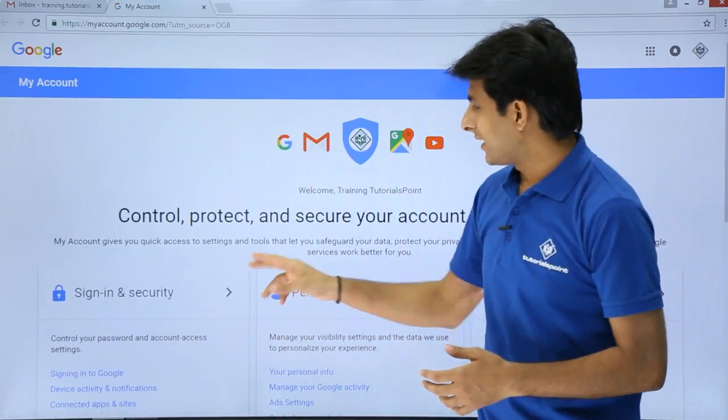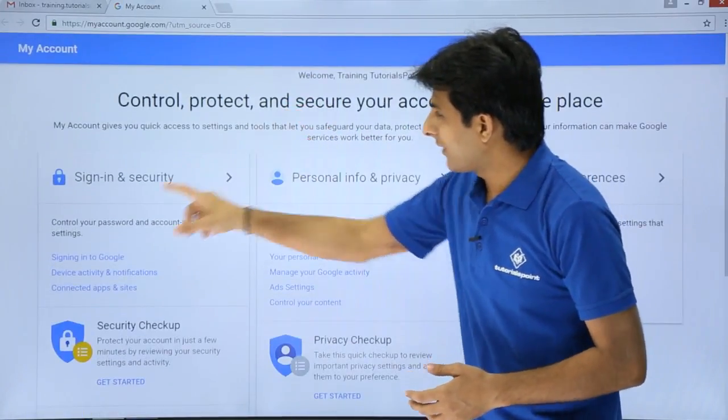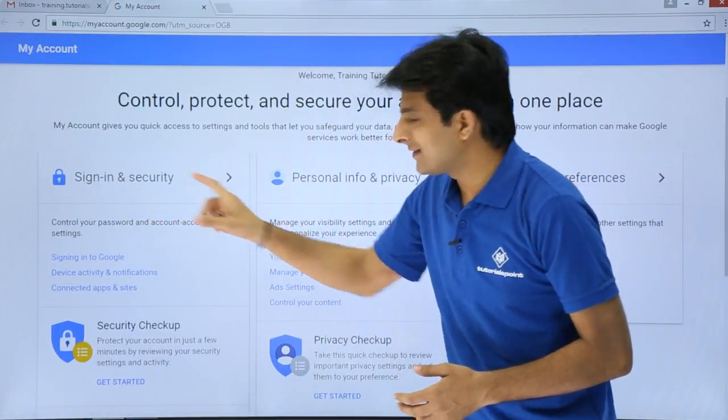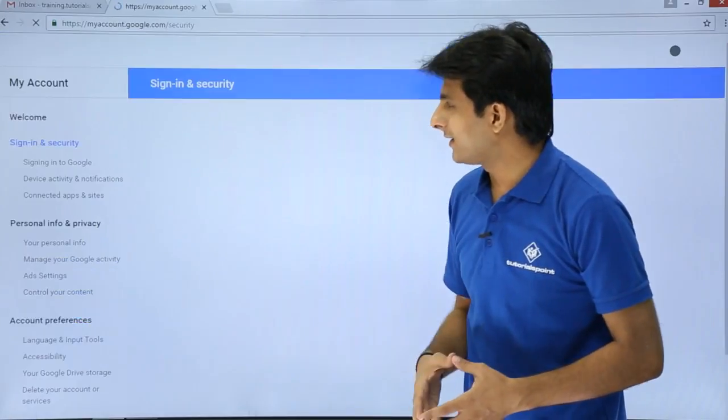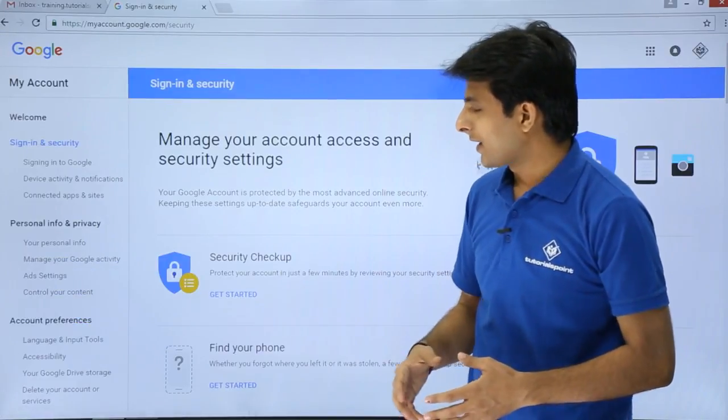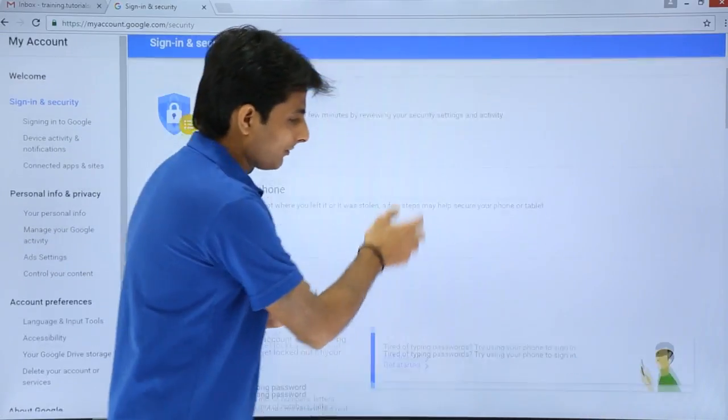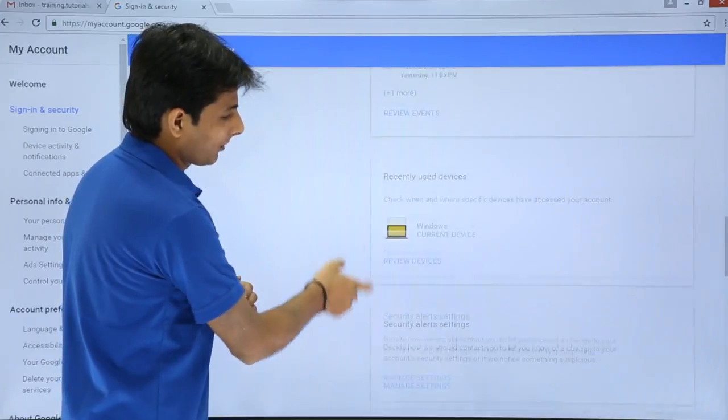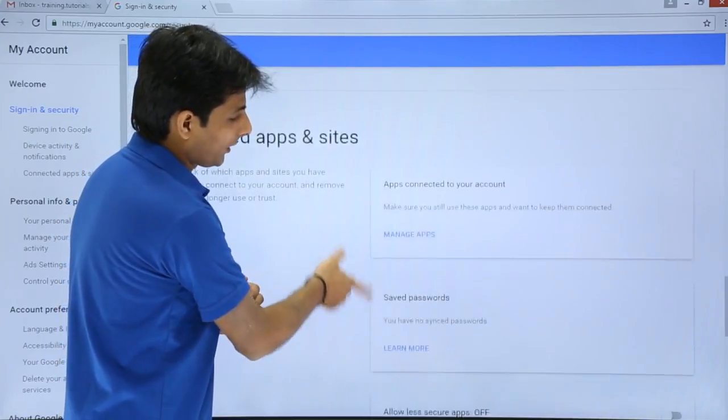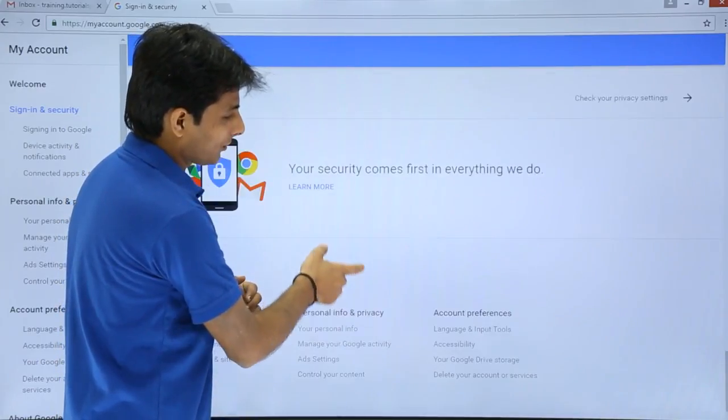On the left hand side if you see I have this sign in and security. Click on that sign in and security and then you have to scroll at the bottom. Scroll at the bottom till you find out this message.